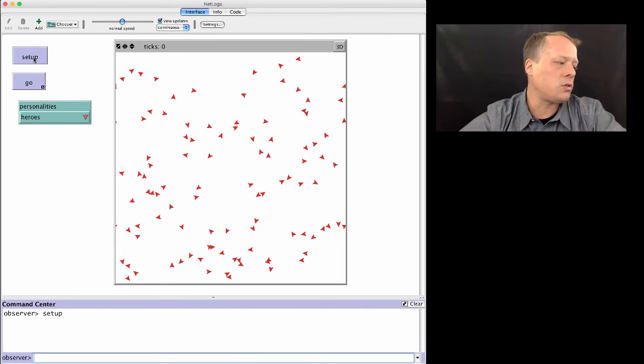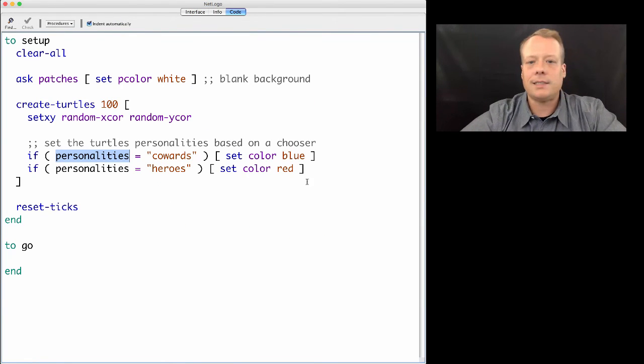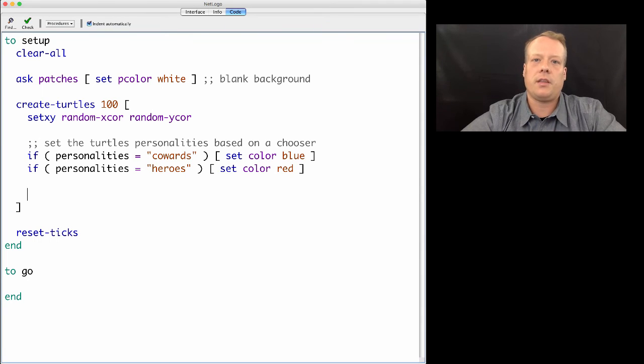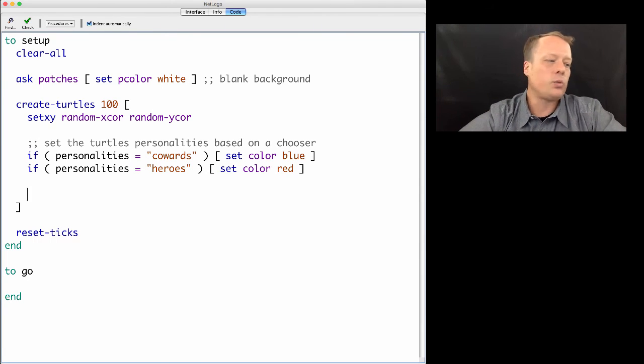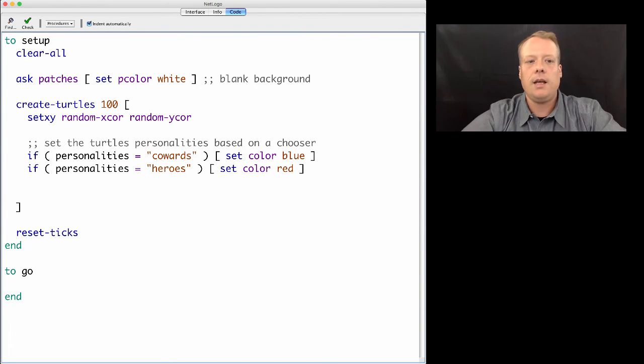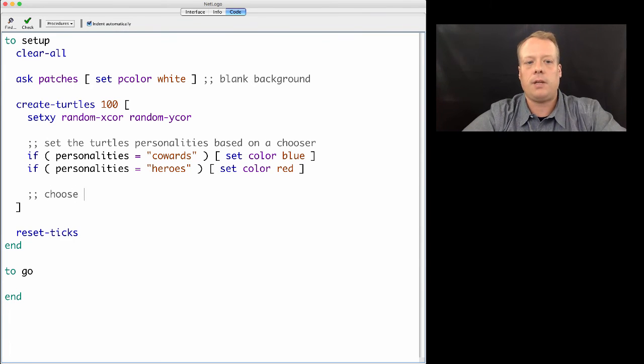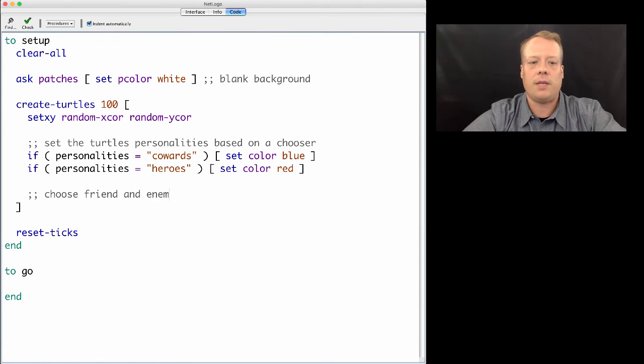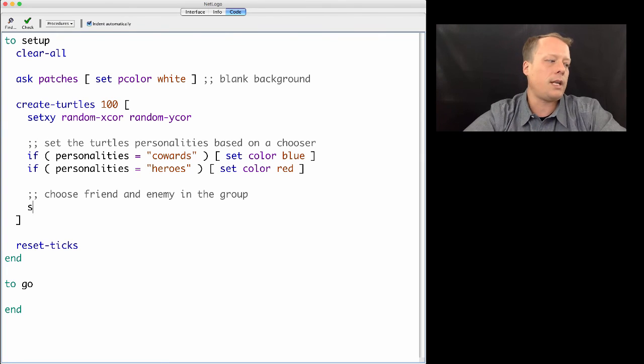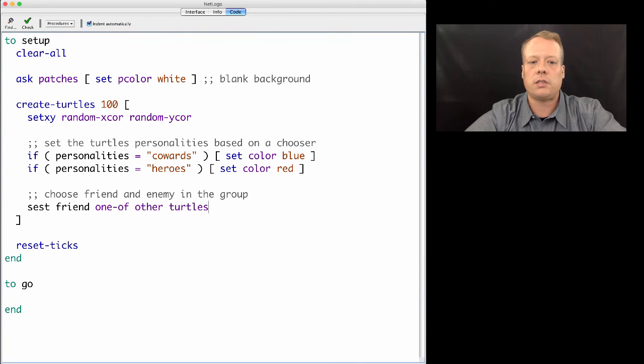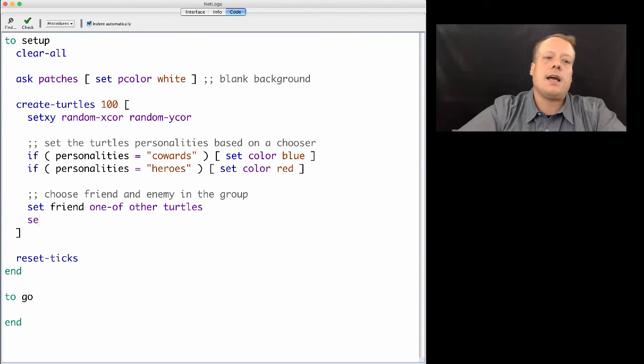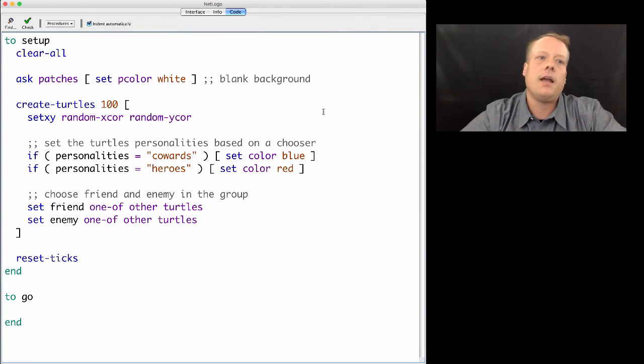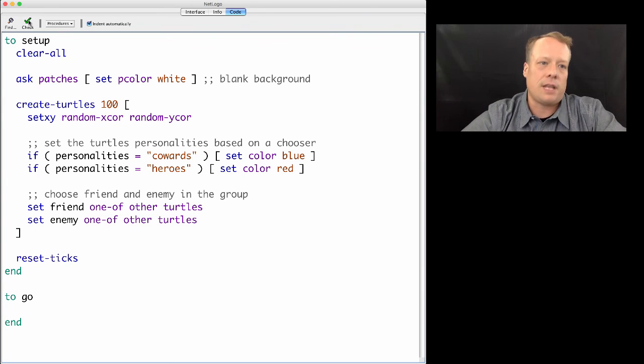That seems to be working correctly. Now the last thing we need each turtle to do, if you remember the initial startup phase from the game, is we need each of the players to choose a friend and an enemy. So we can have them choose the friend and enemy in the group. We can have them set friend one of other turtles and set enemy one of other turtles. We're just choosing randomly.